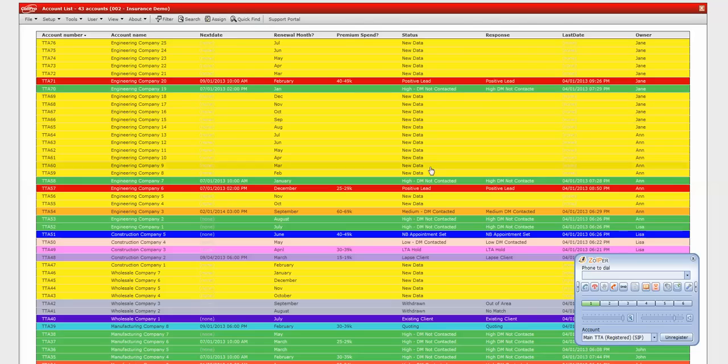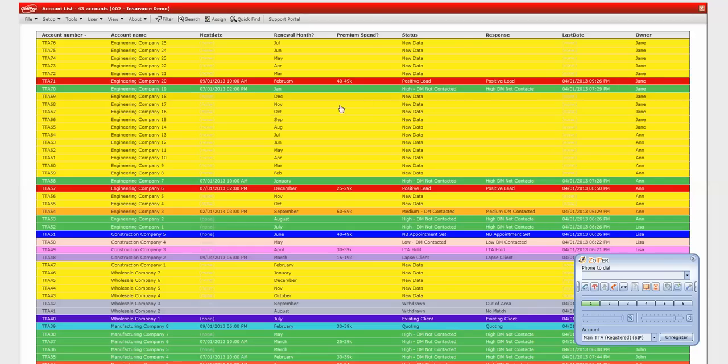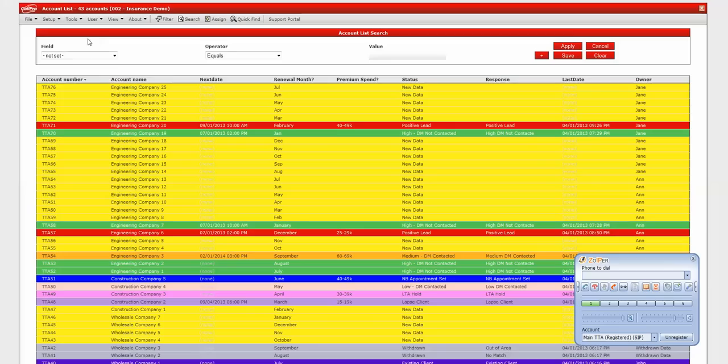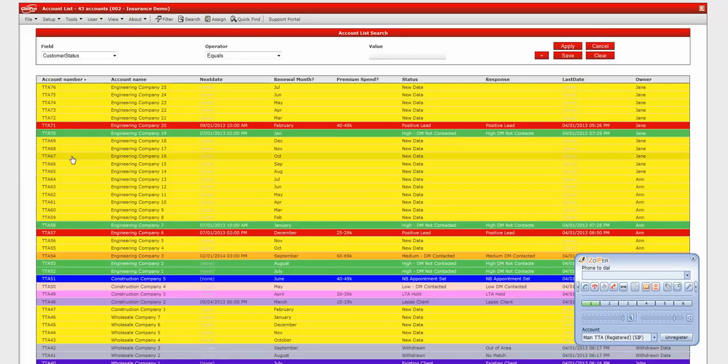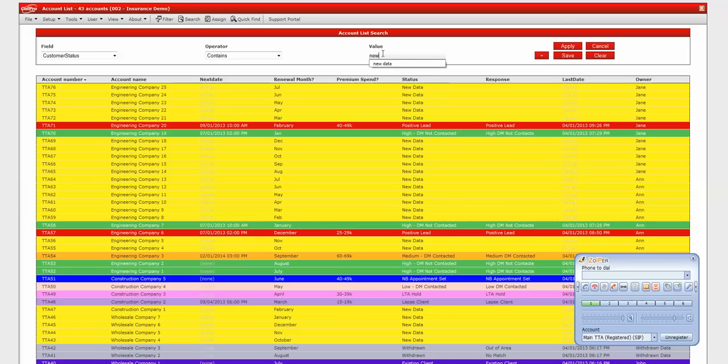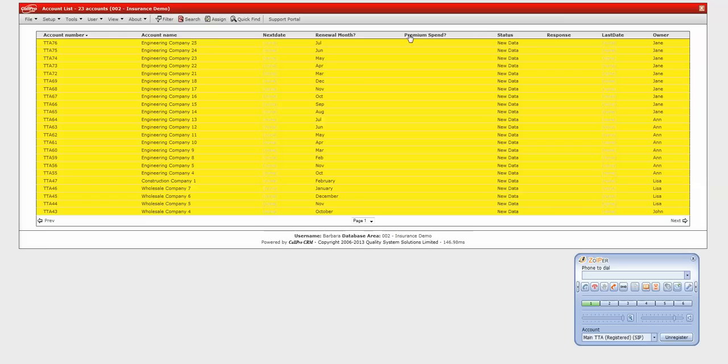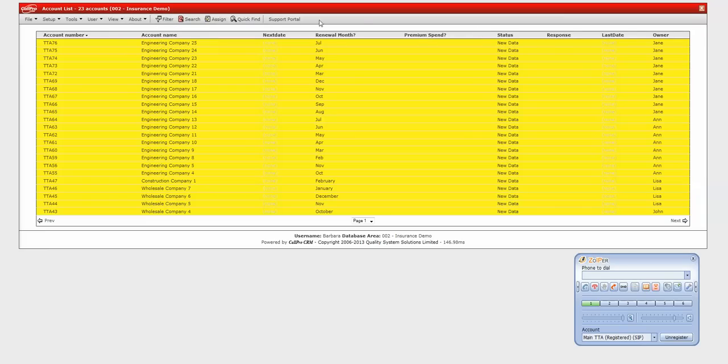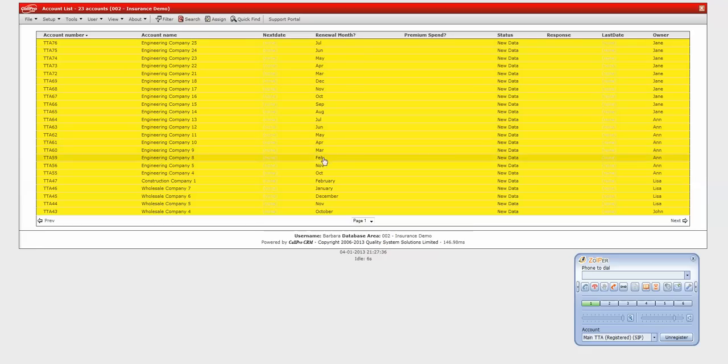For example, I want to select all of the new data basically so that I can call that because that needs calling. So I'm just going to search where the customer status is new data. And there we have 23 records that haven't been contacted as yet and as you can probably see there's a few in there that may need to be called March and February time.